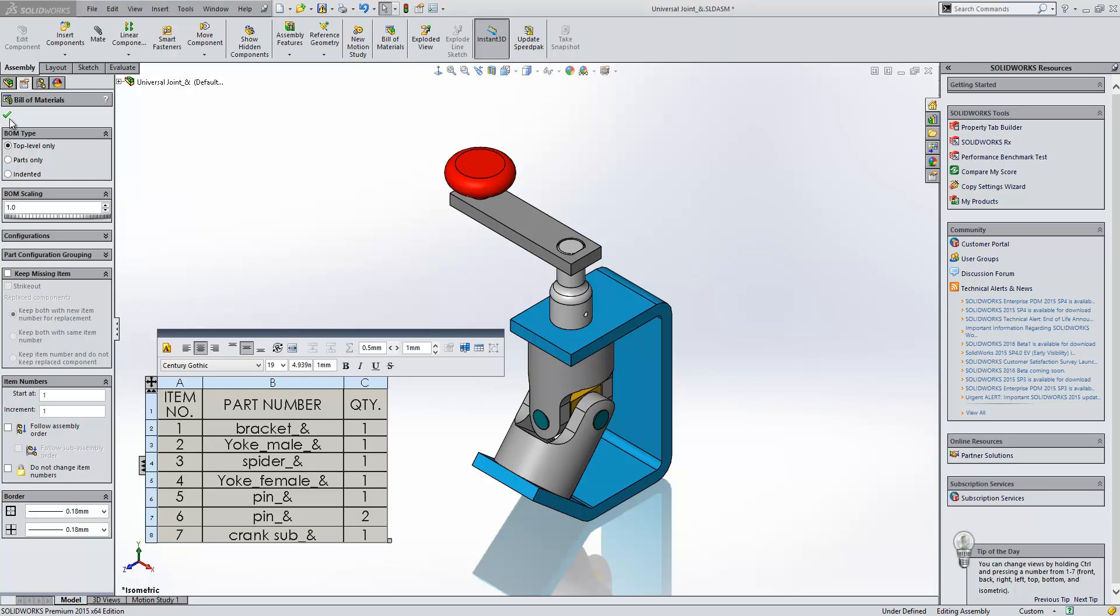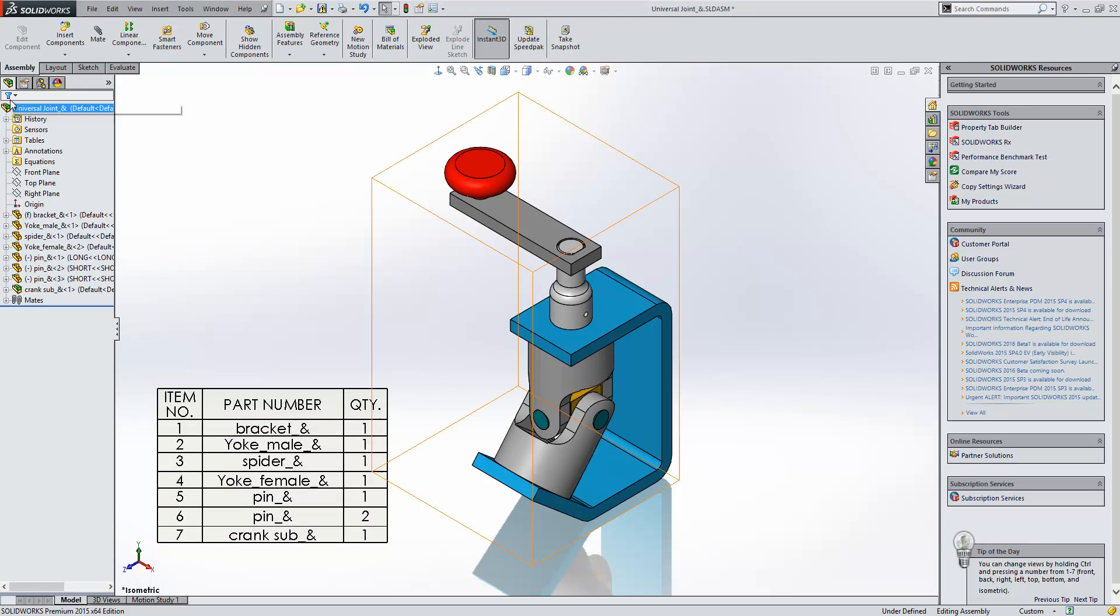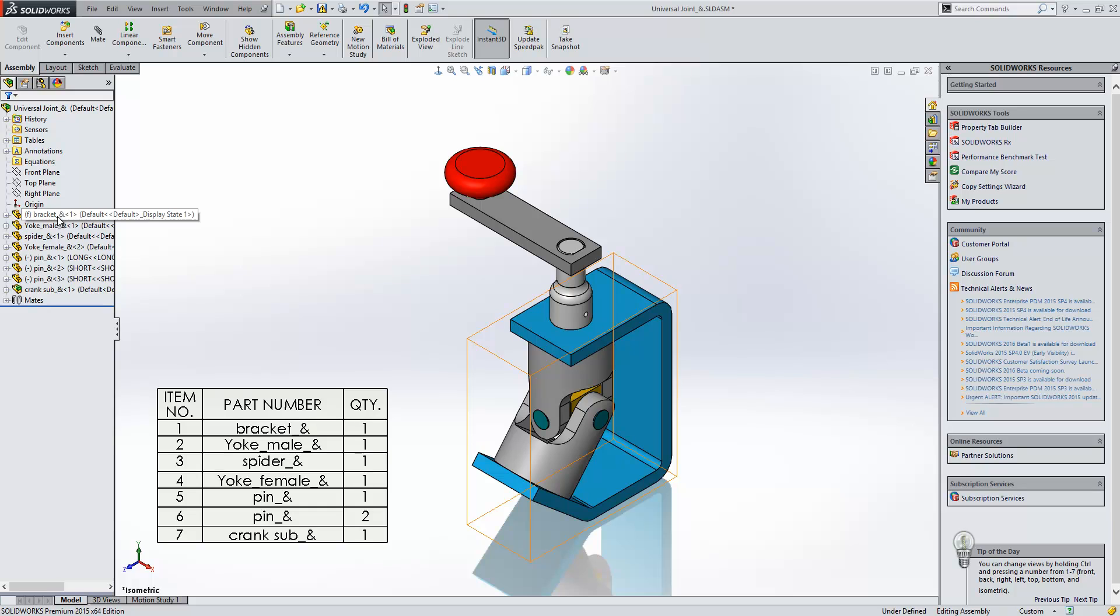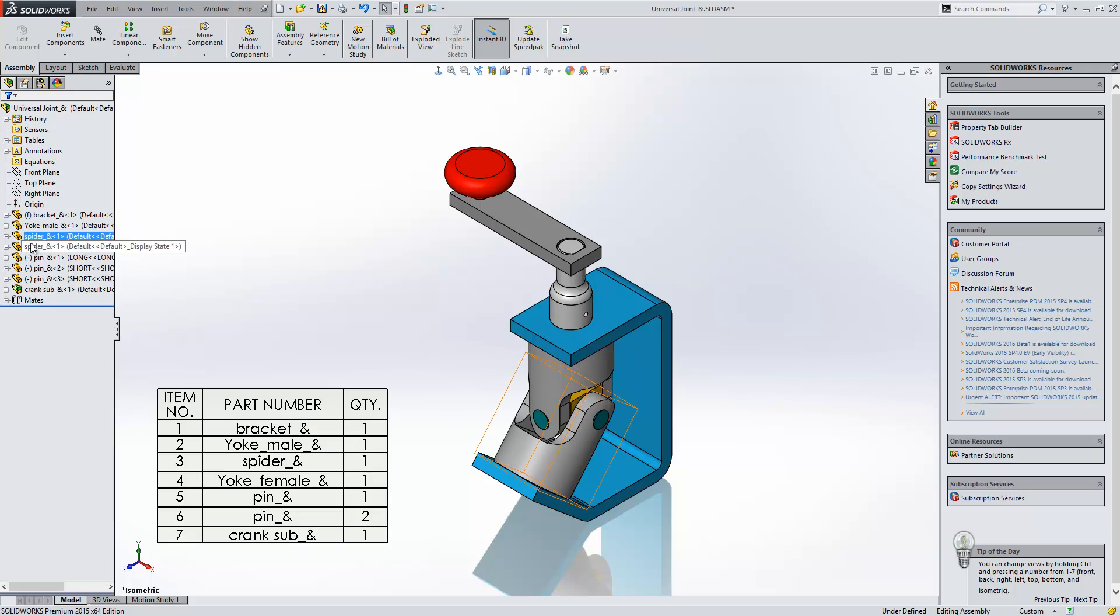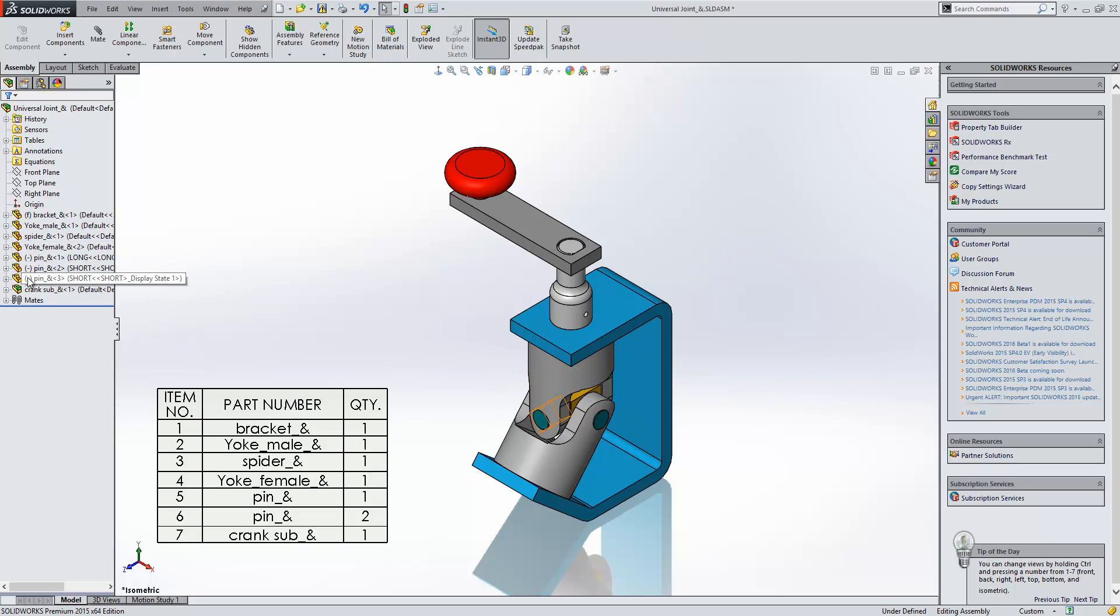Okay, so we're on top level only and if we look at the structure of our assembly tree, everything there is collapsed. We have one, two, three, four, five, six, seven top level parts and one sub-assembly.